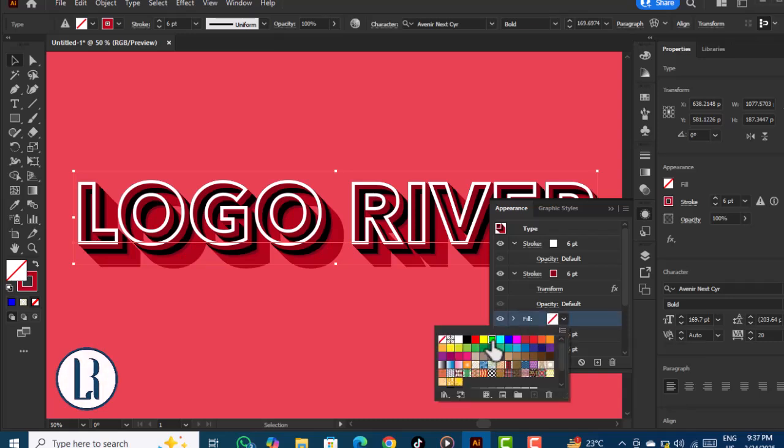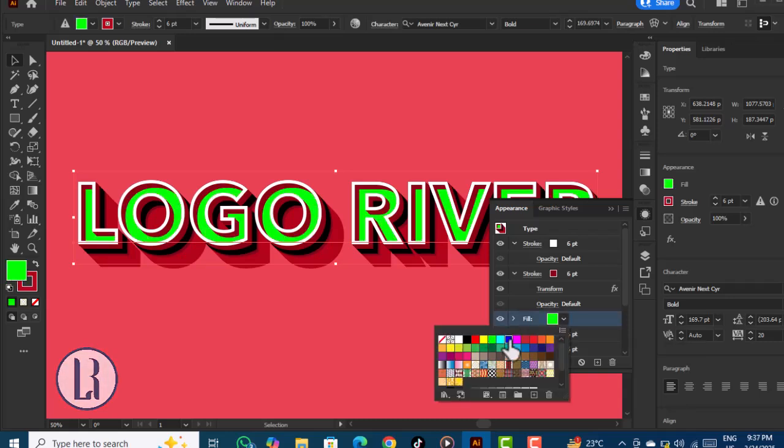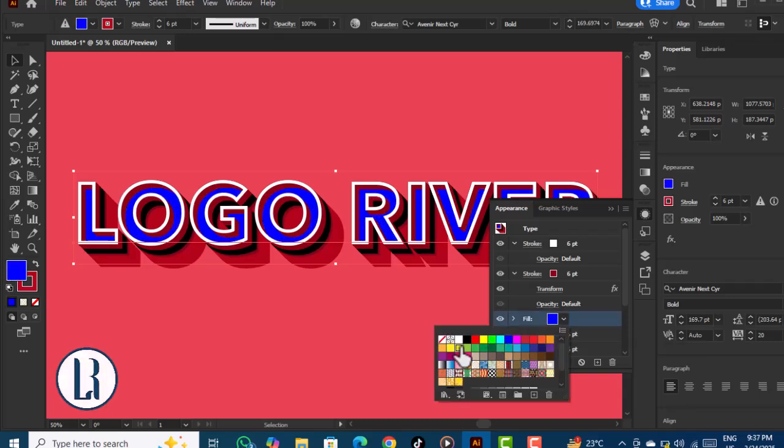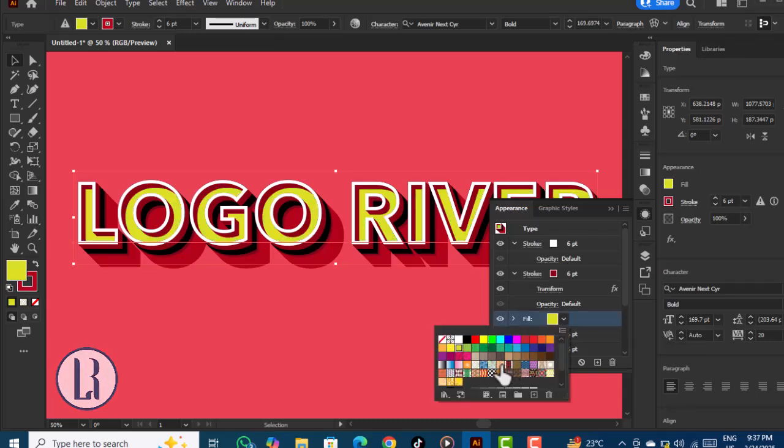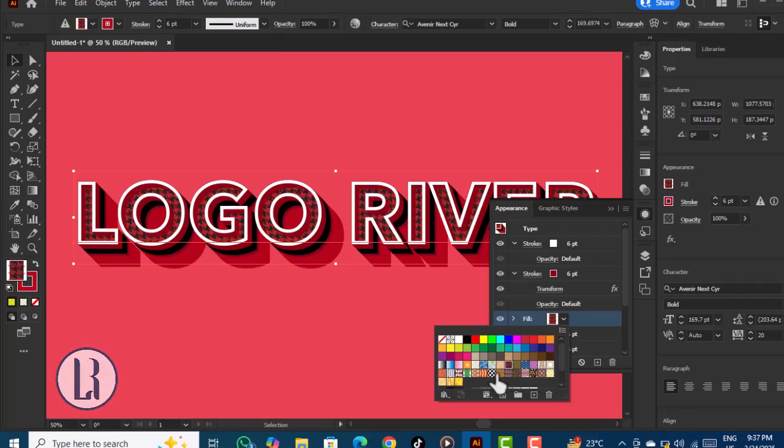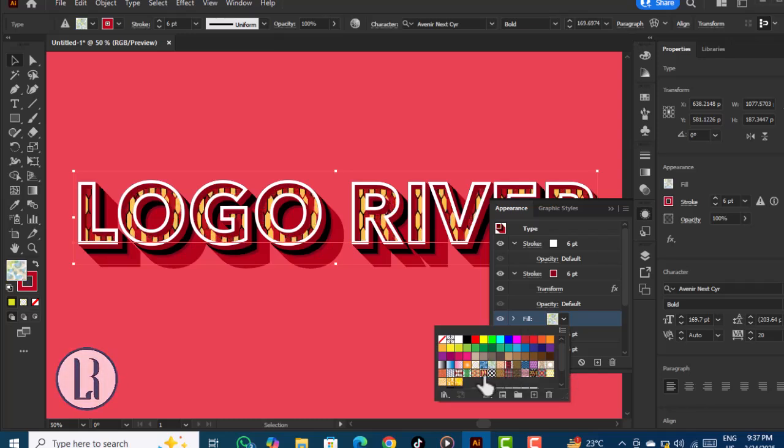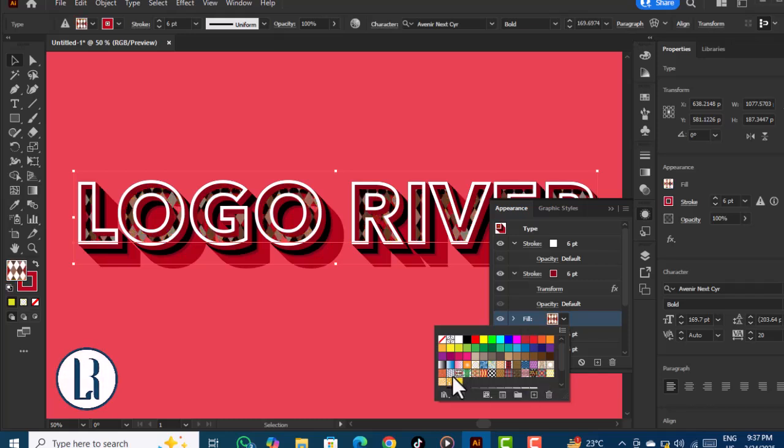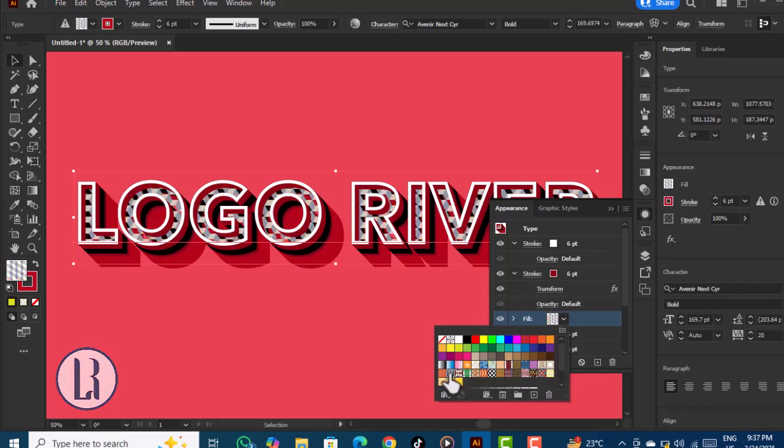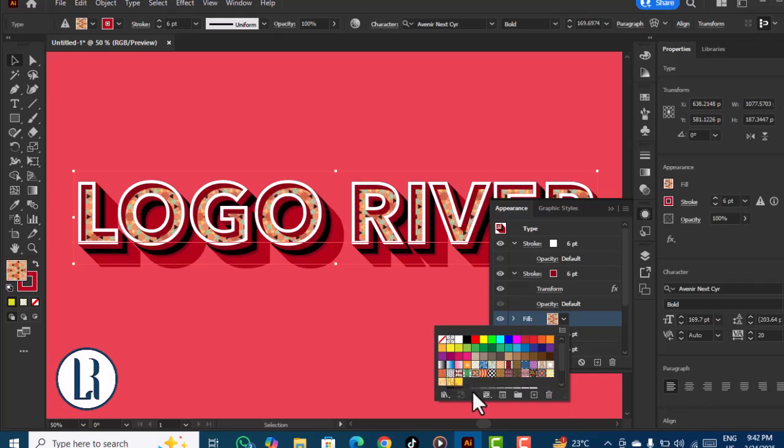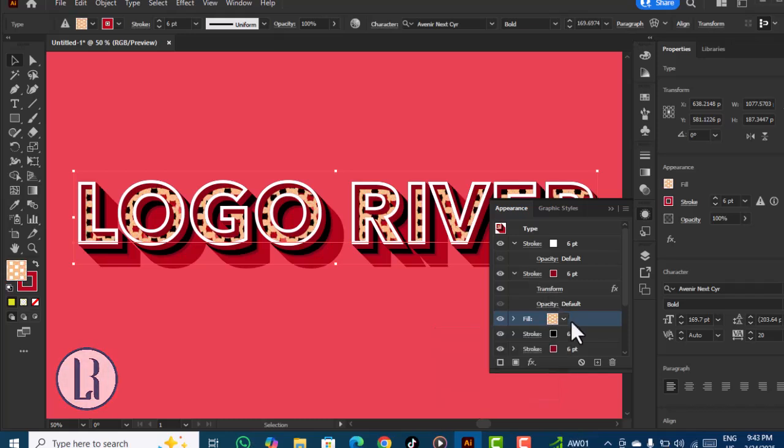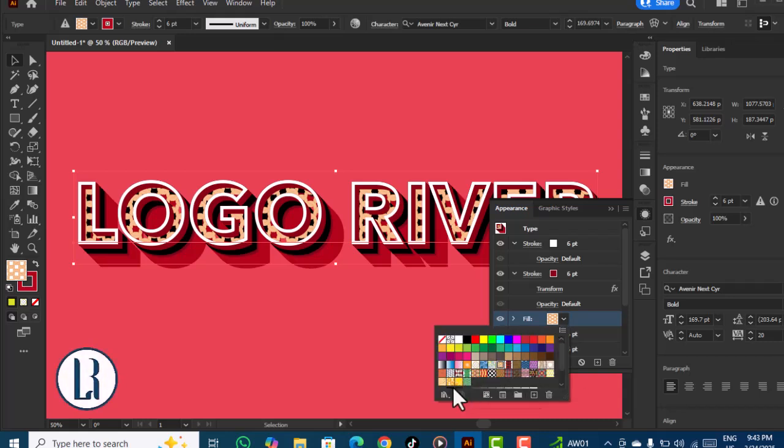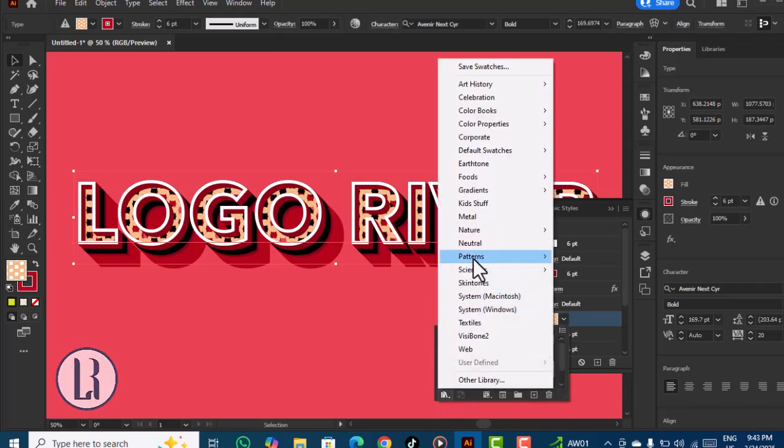Go to the fill color. You can apply either a flat color or choose a pattern from your design. Here are some patterns you can choose from, or you can go to the library and choose different patterns.